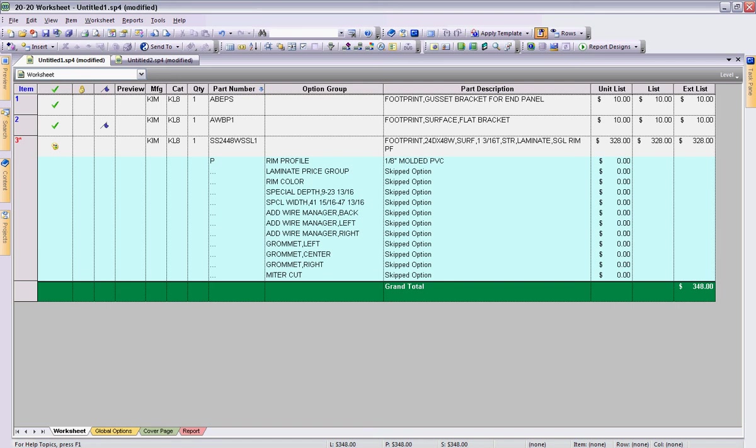If I had made finished selections here you would have actually seen those called out. Next is unit list. If any of these options contain an upcharge that's going to change individual lines which is going to change my unit list. This is a great way to show end users, customers, where additional costs are coming in. Finally I have list and extended list.